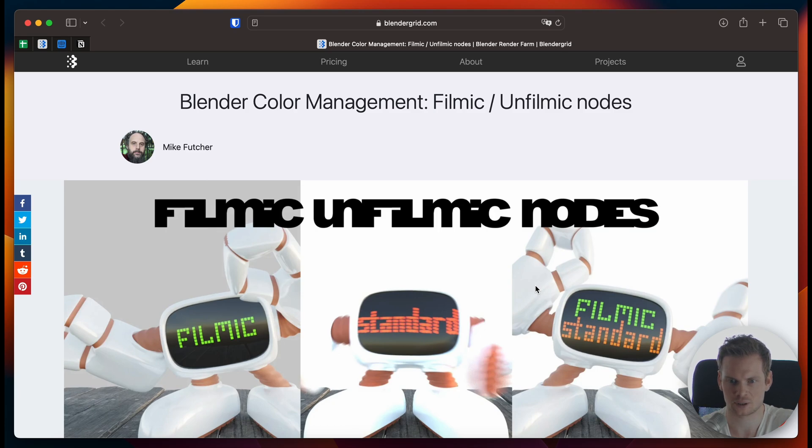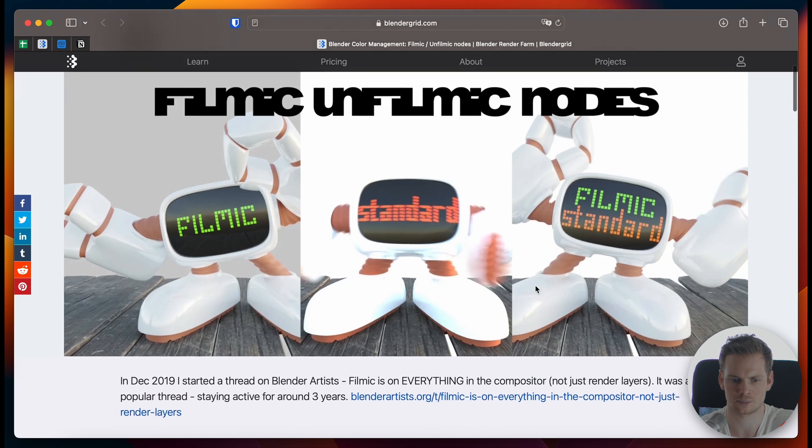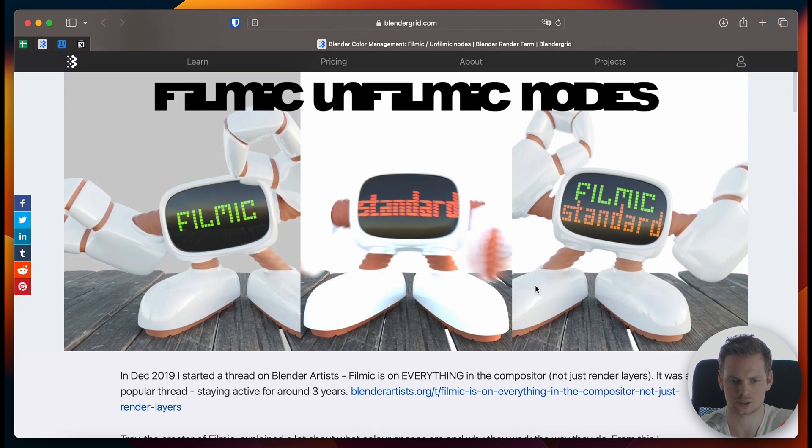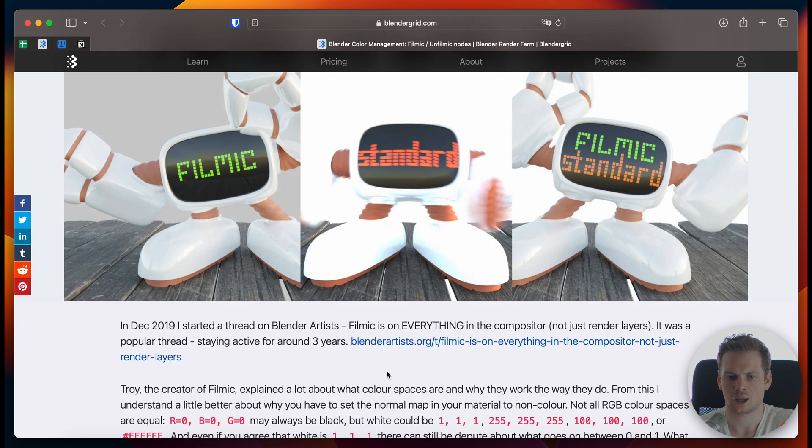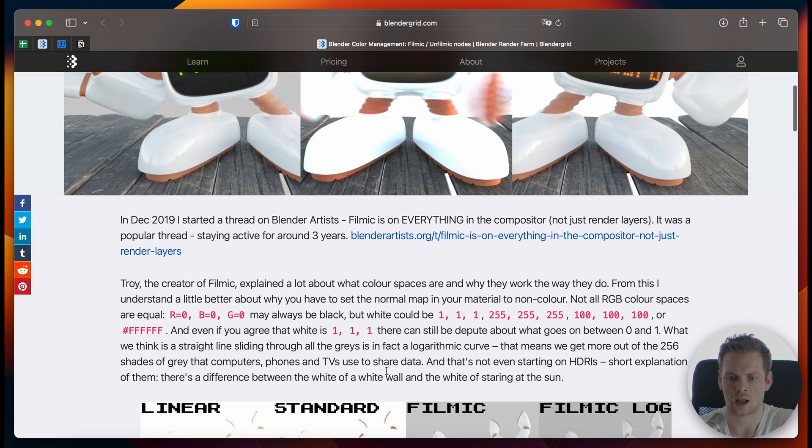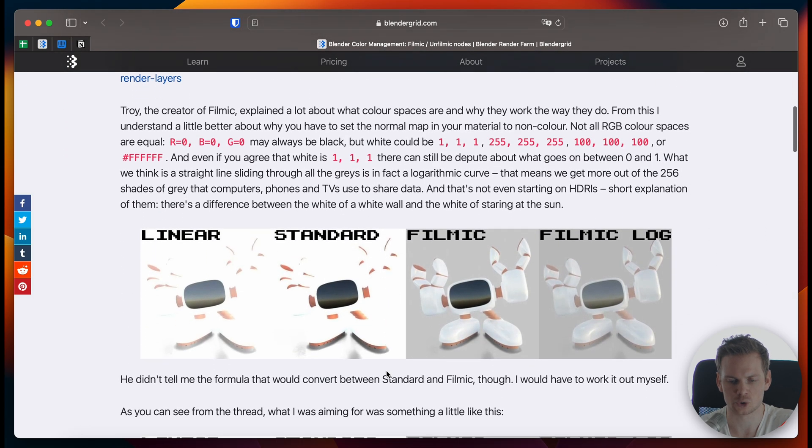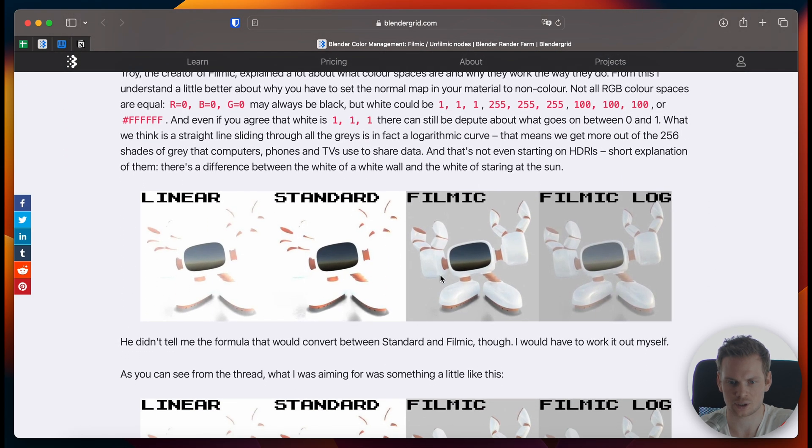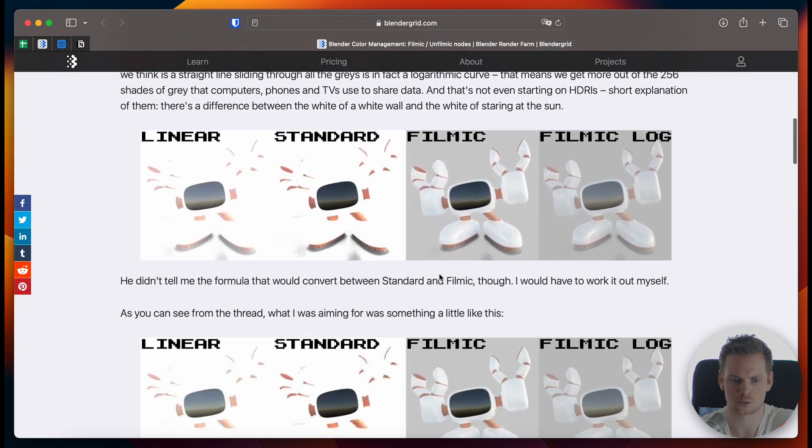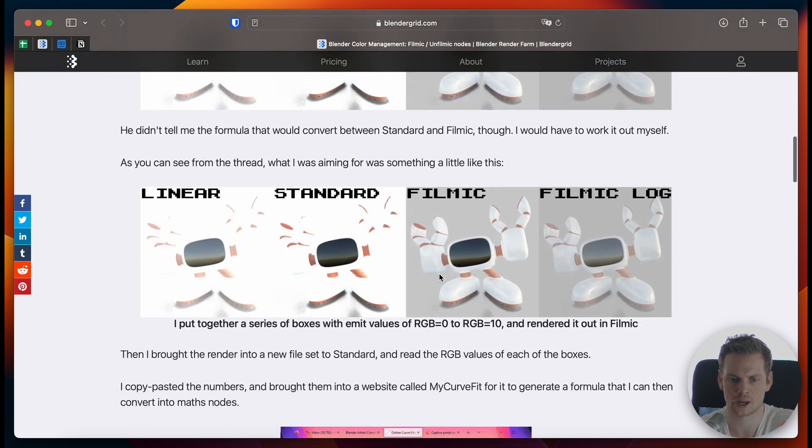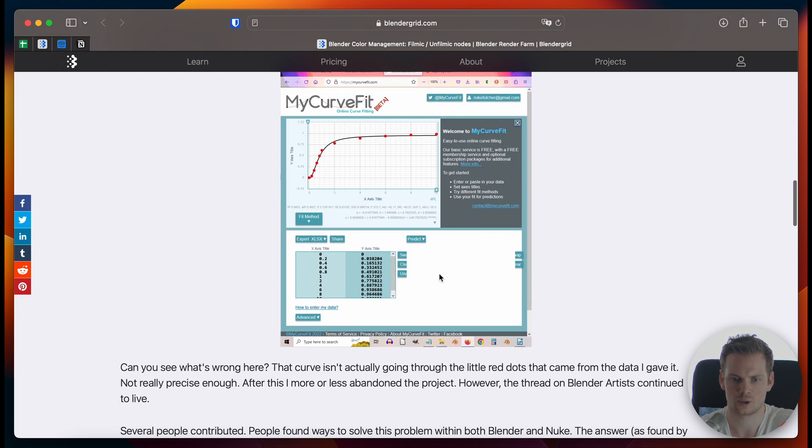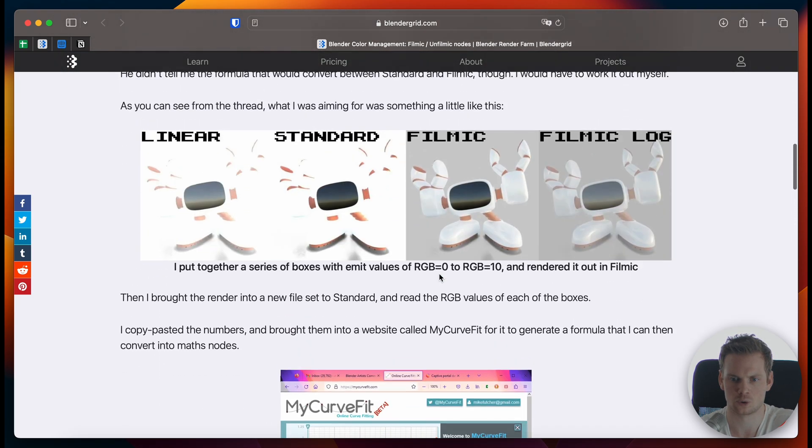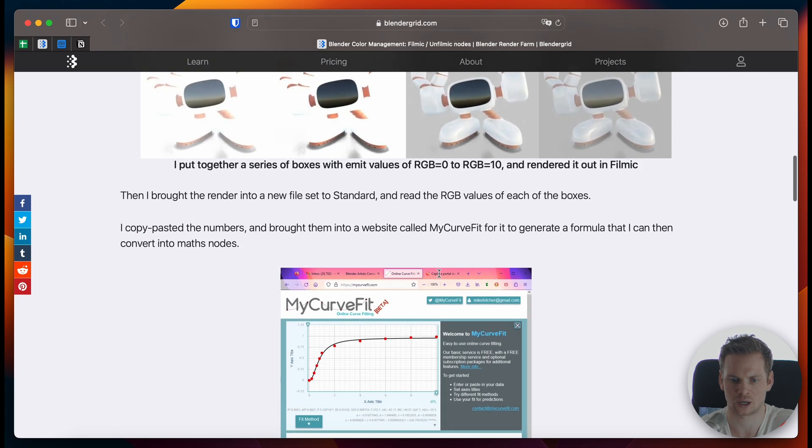He's talking about a certain issue that he faced a while ago, like December 2019, and how he came up with a solution. He's going to show this in a video, but he also wrote an article about it with some of the math background behind it. His solution is a node group that you can use in the compositor.